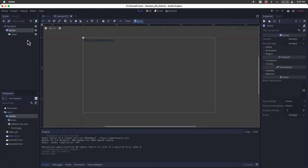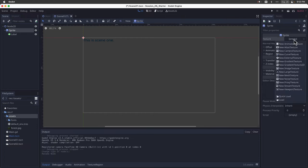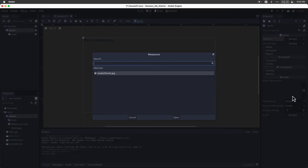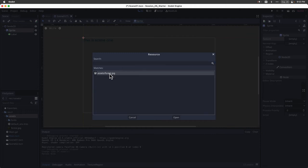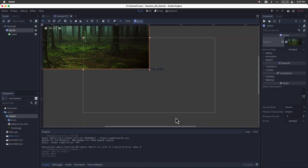Now with my sprite node selected, I'm going to come over to the inspector panel. Specifically, I'm going to click on texture. What I can do is come down to quick load. Godot will bring up the resource panel. It's only seeing one file here, which happens to be forest.jpg. I'm going to click open. And Godot is going to stick it on the viewport for me.